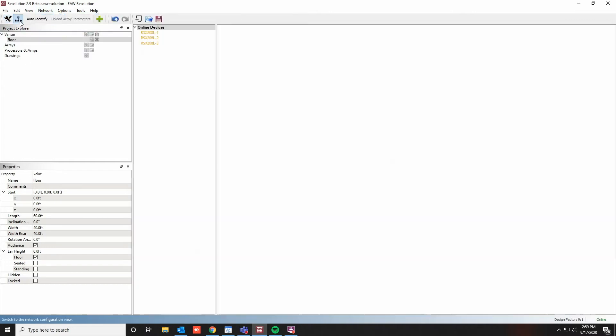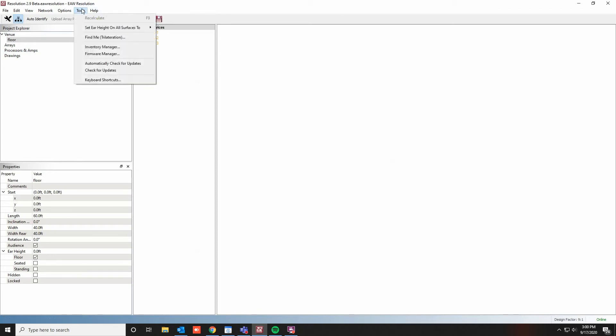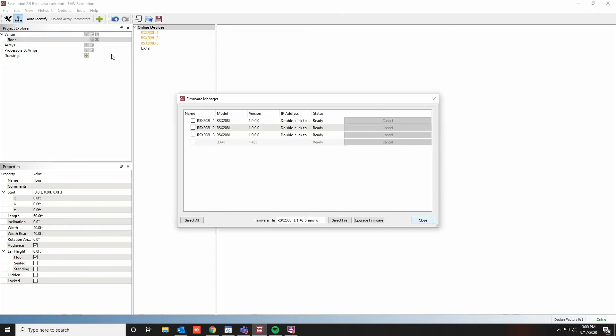Click on Network Configuration view, and here you'll see all the available online devices on the network card that you selected. Now that you're online, click on Tools, and then Firmware Manager.